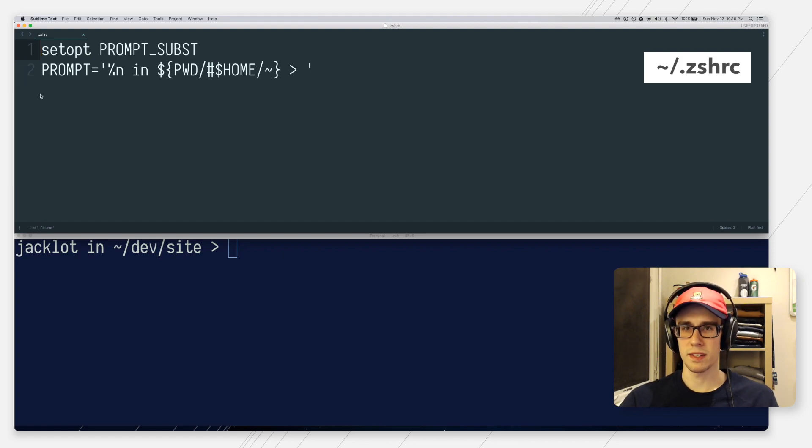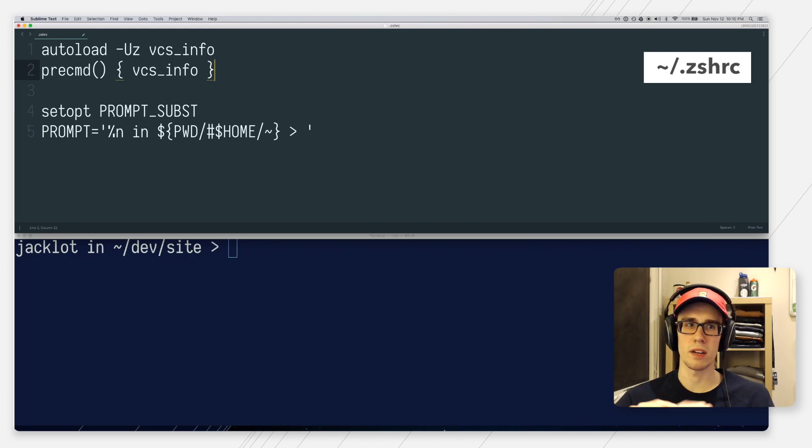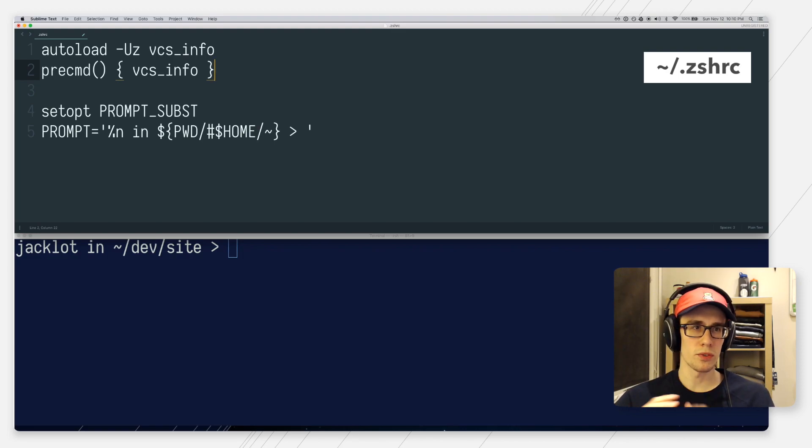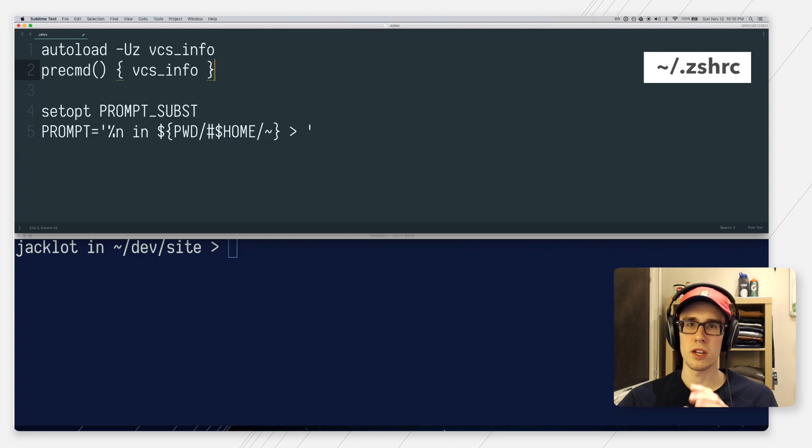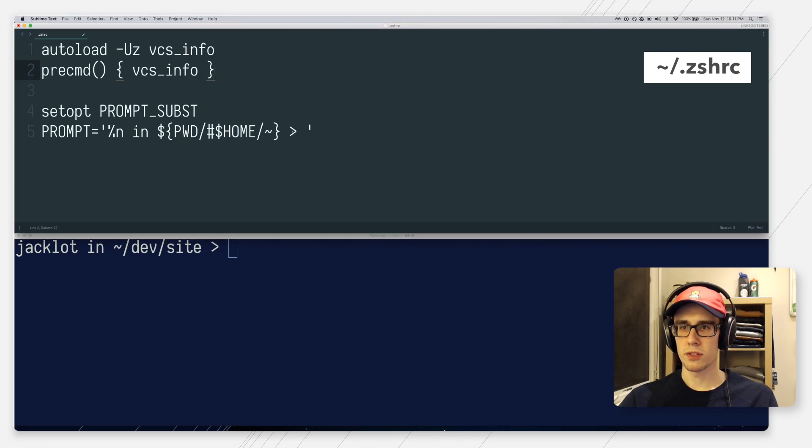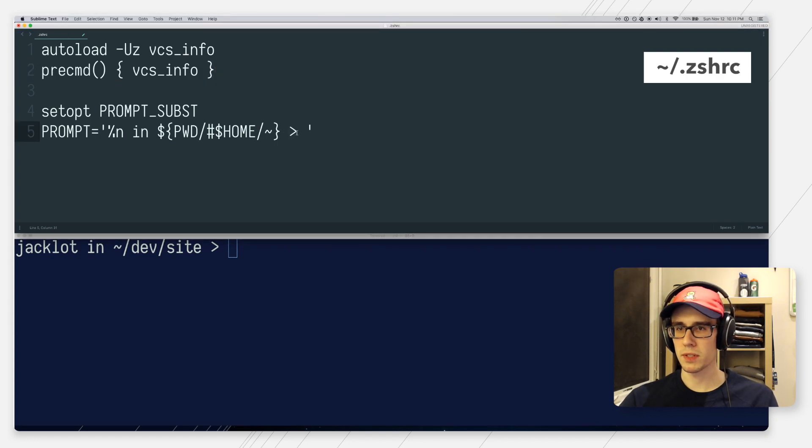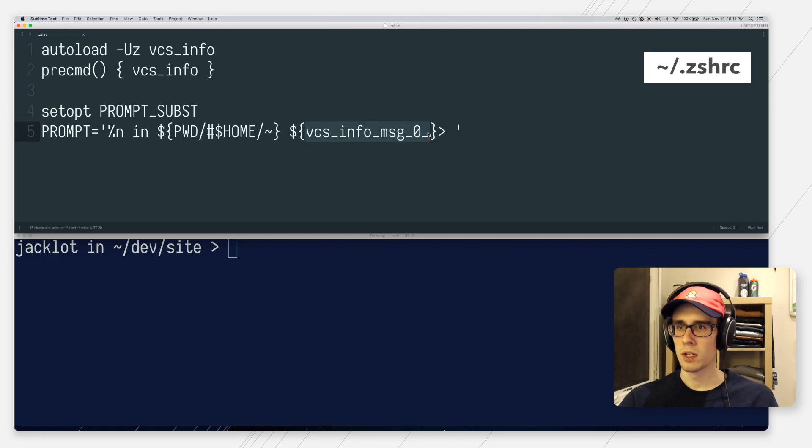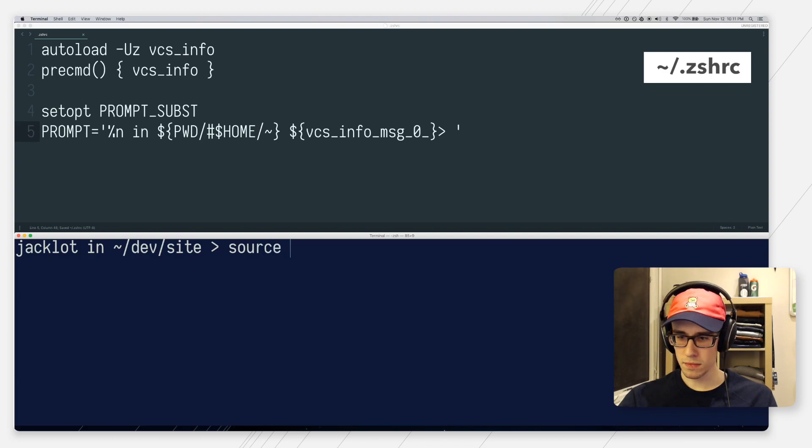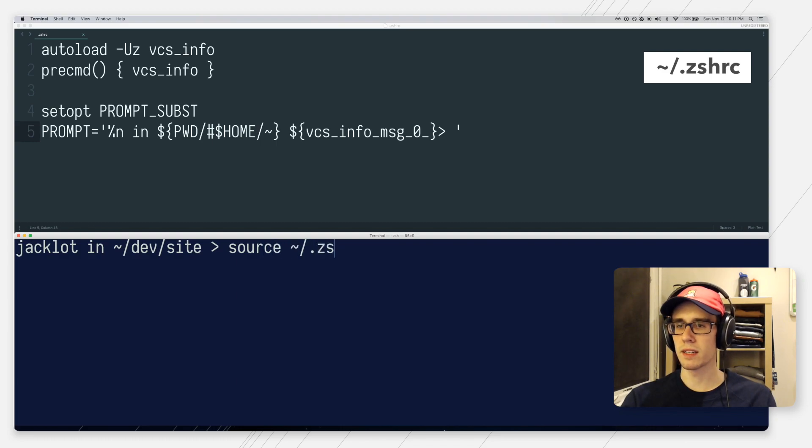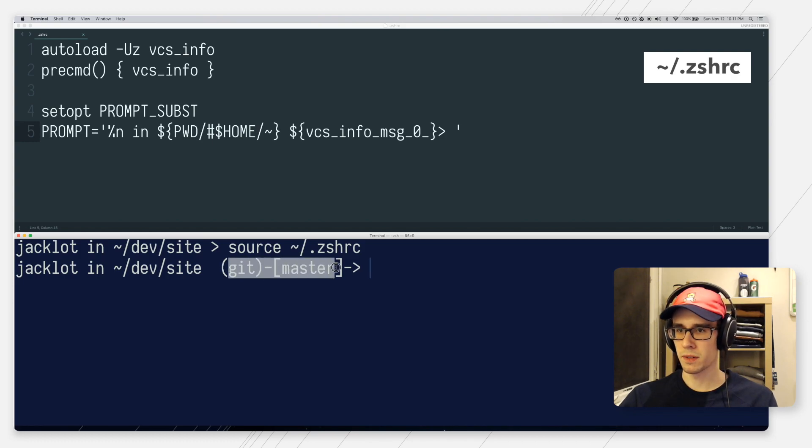First thing we want to do to get this version control info is to auto load VCS info and then run it into pre command. So what this will do is make version control information available in the form of a variable that we can use below when we set our prompt. So now all we need to do is go ahead down to our prompt definition and drop in that special variable. So now if we reload, go back to terminal and source our file again, you can see that now we have some version control info.